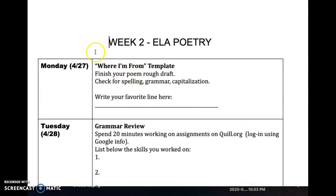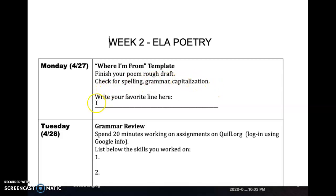Today on Monday, April 27th, all I would like you to do is finish the template, finish your poem — your 10-line poem about you — and check for spelling, grammar, and capitalization. Please type in your favorite line right here. Highlight it and type your favorite line.